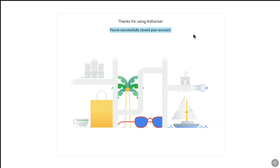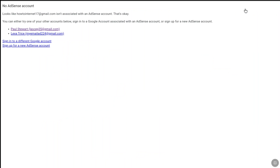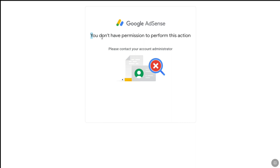Now, let me show you by signing in to the AdSense account that I have recently closed. Let me go back to the sign-in page. Just recently I closed my past Google AdSense account, so here I'm going to select that past email address. And here it is — it says 'You don't have permission to perform this action.' That means my Google AdSense account has been permanently deleted. That's how you can delete your Google AdSense account permanently.